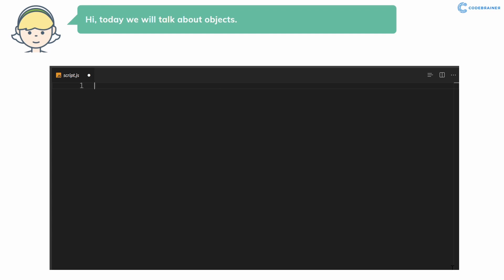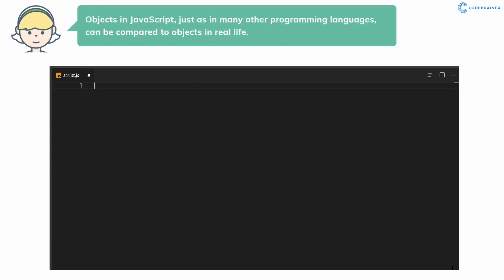Hi, today we will talk about objects. Objects in JavaScript, just as in many other programming languages, can be compared to objects in real life.